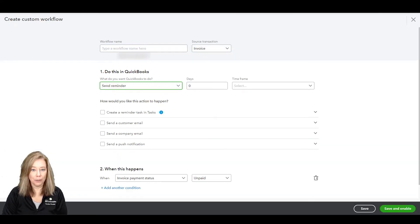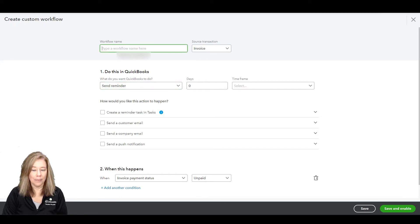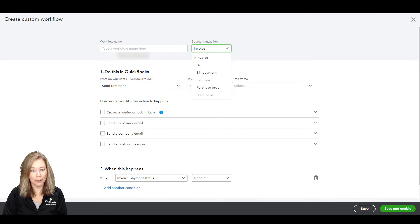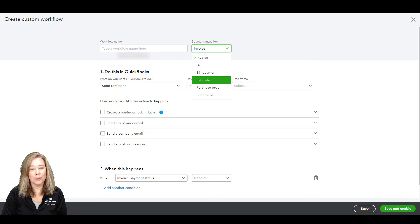In the arrow drop-down for Choose a Source, select the template type. Your options are Invoice, Bill, Bill Payment, Estimate, Purchase Order, or Statement.